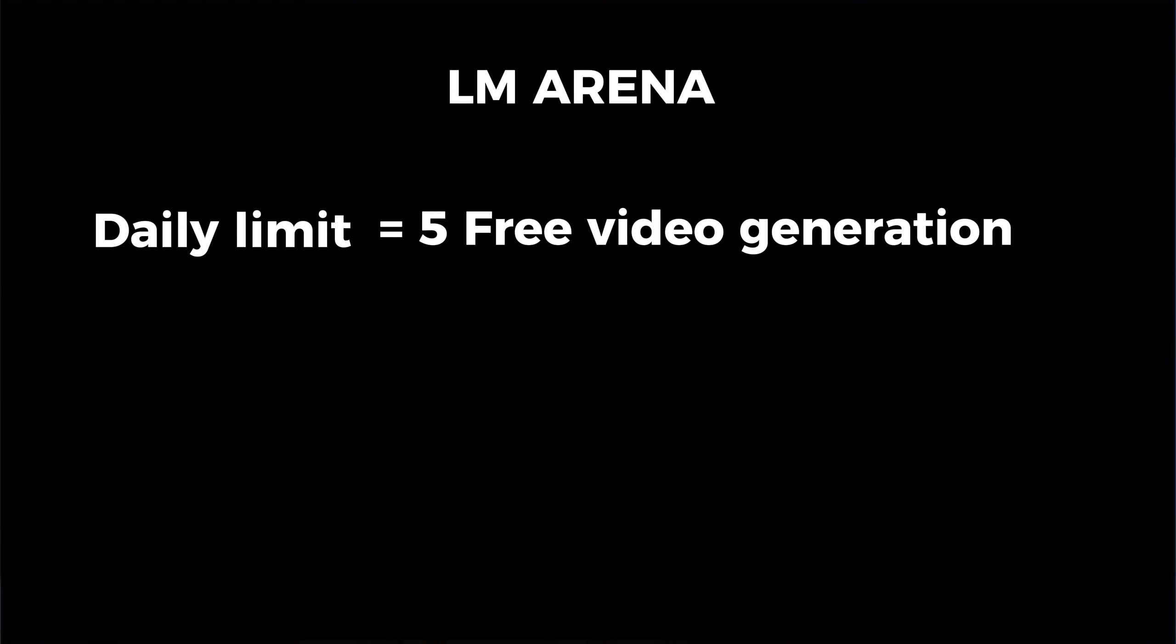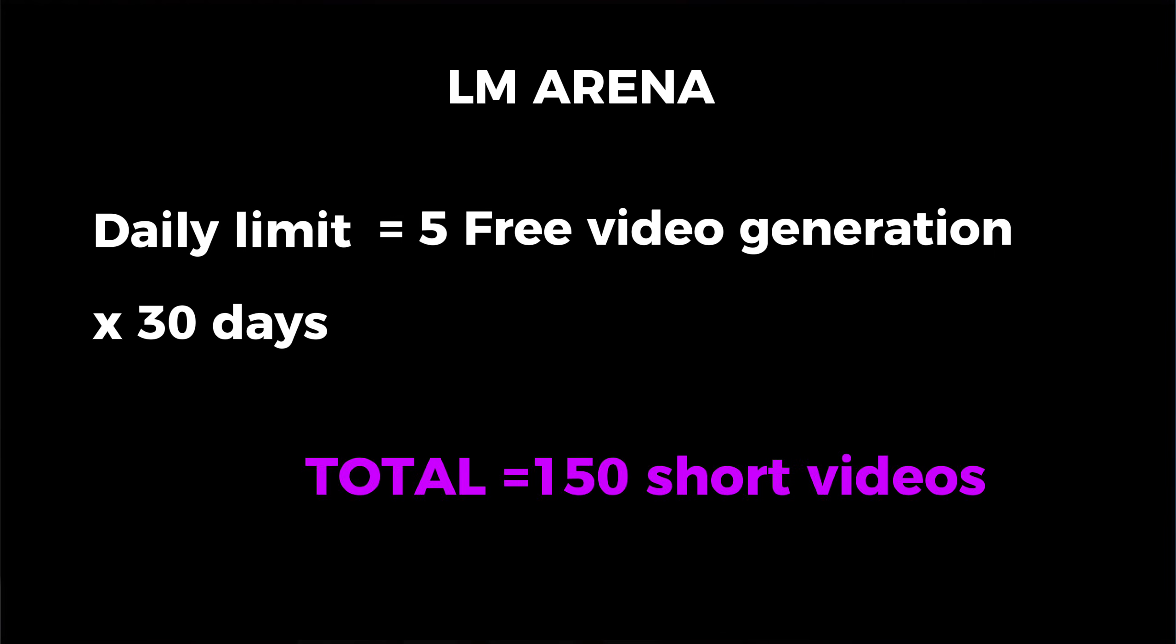When you're happy with your prompt and settings, click the submit button for the command. LM Arena now sends your prompt to two different video models at the same time. Very often, one of those models is a Veo-family model and the other is a competing high-end model. The system then generates two videos and posts them as a pair in the channel.